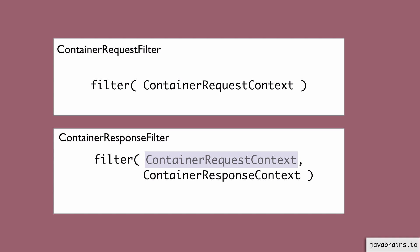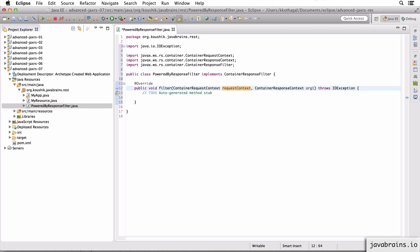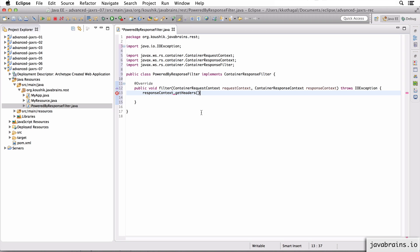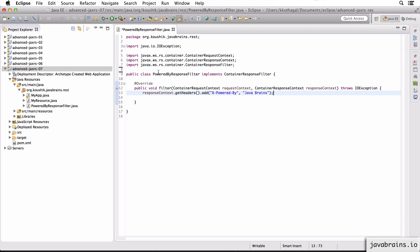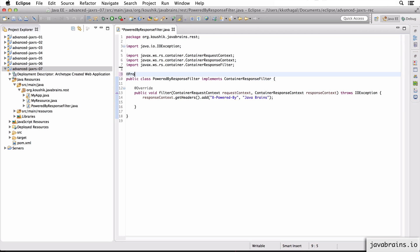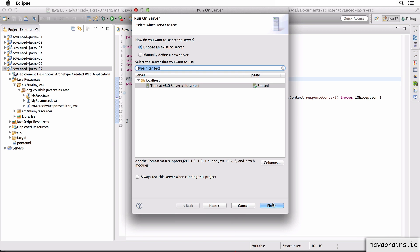We are doing the powered-by filter, so I'm going to modify the response using the response context. I'm going to call them requestContext and responseContext. Then I'll do responseContext.getHeaders().add() — I need to add this powered-by header. So I'm going to say 'X-Powered-By' as the key and 'Java Brains' as the value. The last thing I need to do is mark this as a provider. As with all other things in JAXRS, marking this as a provider conveys the special functionality that this class has. So I'm going to save and run this on Tomcat.